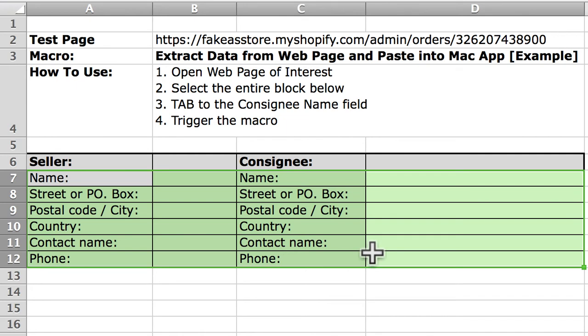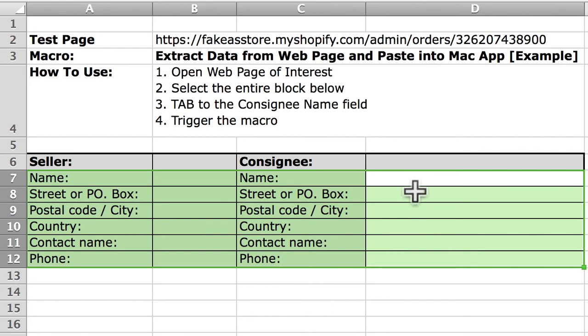And then I'm going to tab until the active cursor is the starting point. This is very important because this is going to be the first field that the data is inserted into.